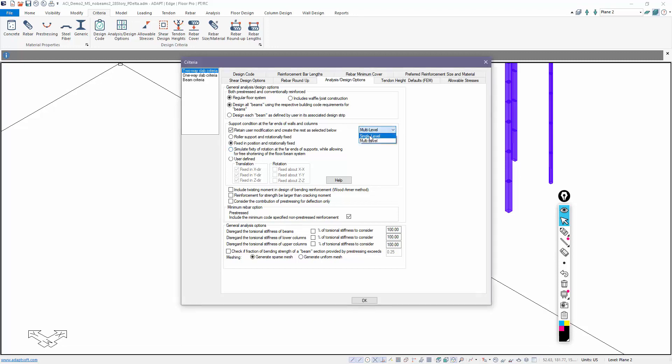If we go to single level, the default is a roller support and rotationally fixed. We fix it rotationally about x, y, z, and we only support it vertically fixed in the z direction for translation. Similar to multi-level, you can manipulate how the program auto-restrains under single level by just modifying this input.